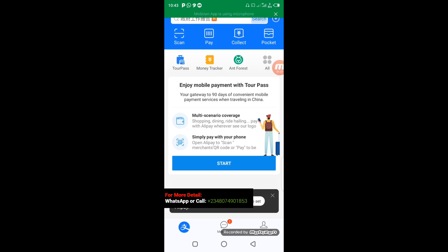You can see TopPass here on the screen of my phone. In some cases if you don't see TopPass on your home screen, you can go to 'All Apps' — click on it and all the applications inside your Alipay account will show. From there you can select TopPass. Another way to find it is to use the search bar, just type 'TopPass' and select the application. I'm going to click on TopPass now.